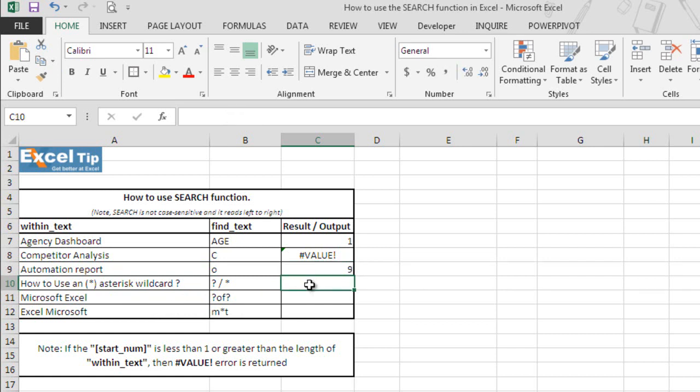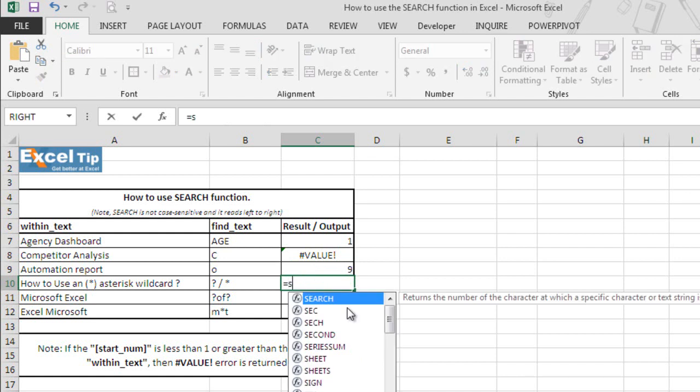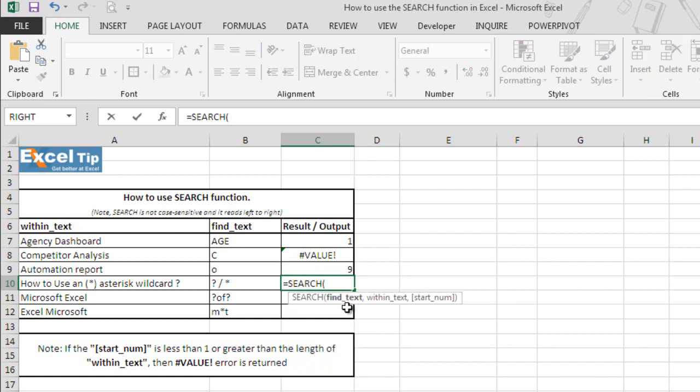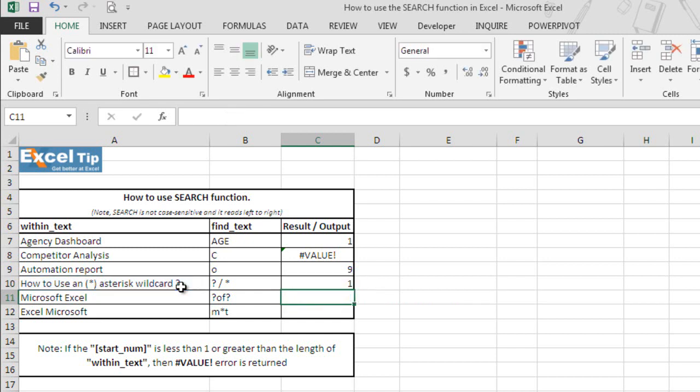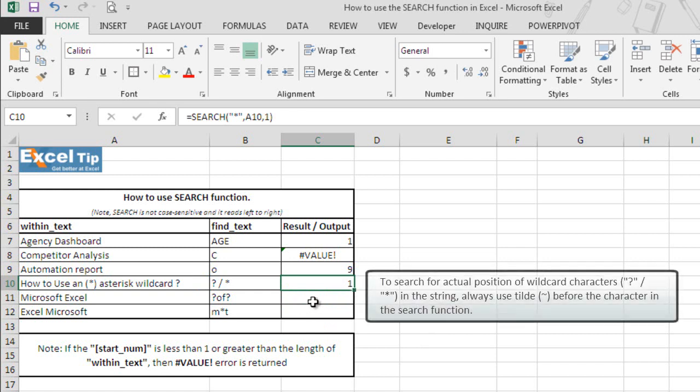So now search for wildcard character's position. So we'll type search here in cell C10 and we'll look for asterisk first. So we'll type asterisk in double quotes, we'll select A10 as a cell reference and we'll tell Excel to start looking from the first character itself. So type 1 here and close parenthesis and hit enter. The function returns 1 but we cannot see asterisk here in the beginning of this cell. It is because we cannot find any wildcard character without using tilde.